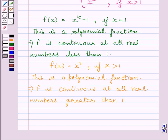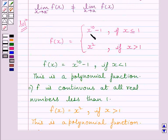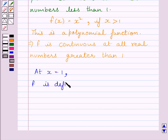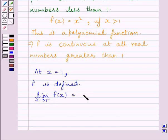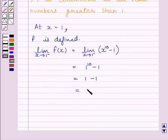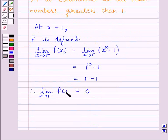Now let us take the continuity of the function at x = 1. Clearly we can see the function is defined at x = 1. Now let us find out the left-hand side limit of the function at x = 1. So we can write: limit as x tends to 1 minus of f(x) = limit as x tends to 1 minus of x^10 - 1, which equals 1 - 1 = 0. So the left-hand side limit of f as x tends to 1 is equal to 0.